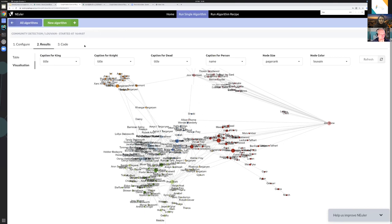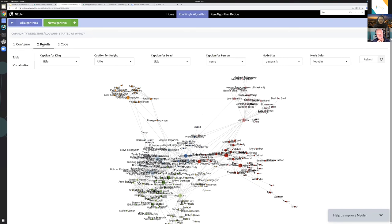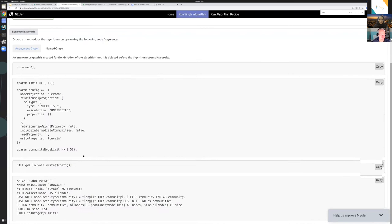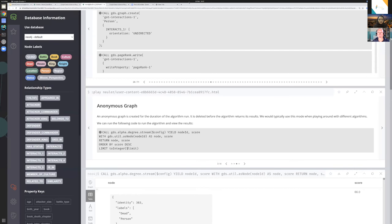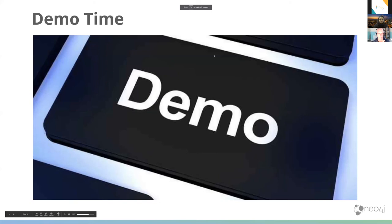This tool is really good for getting started — I'd use it even if I already knew what I was doing, just to get some code to start with. You can copy-paste it into the Neo4j Browser and continue from there. So I'll go back to my slides to conclude.